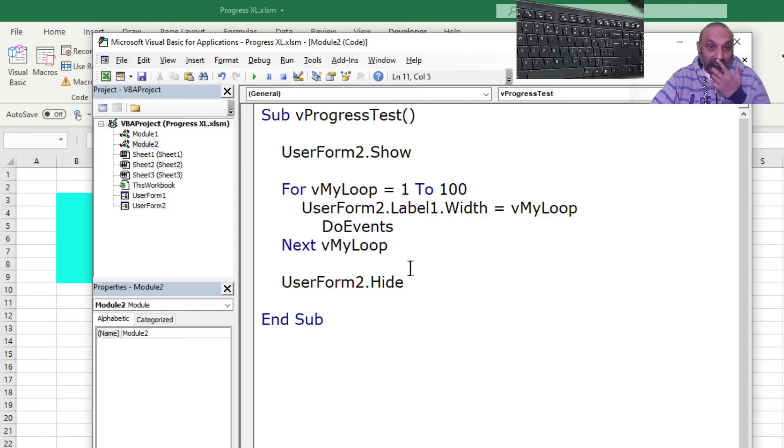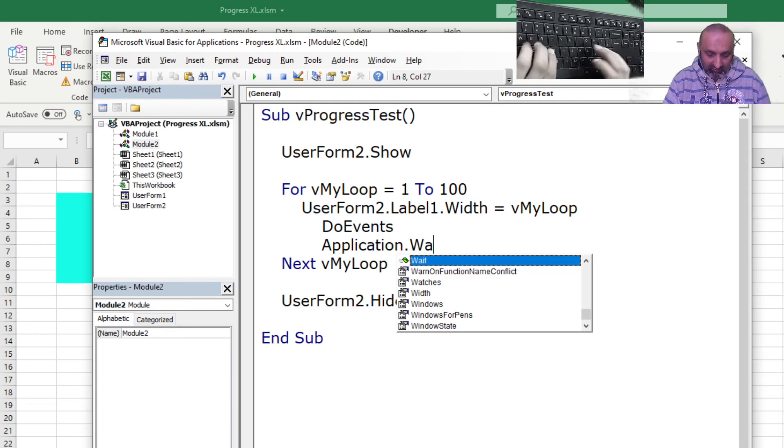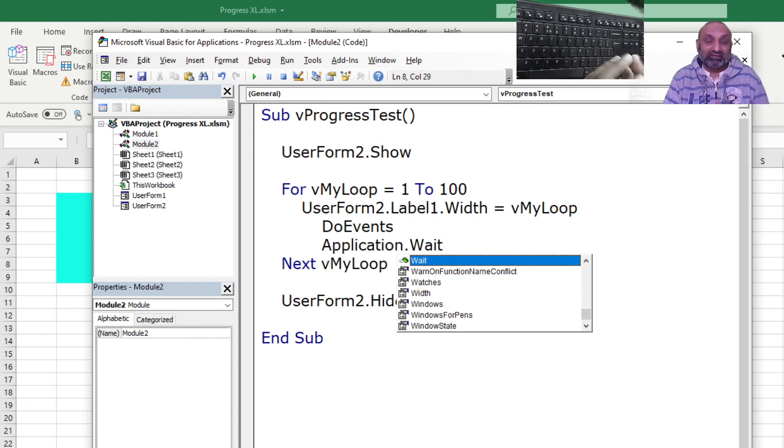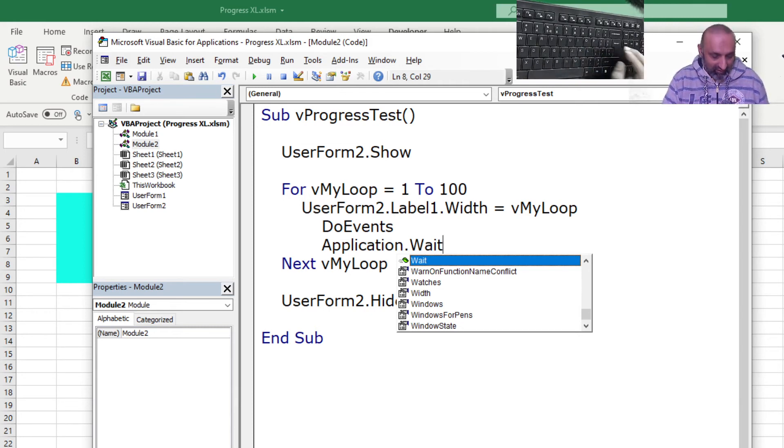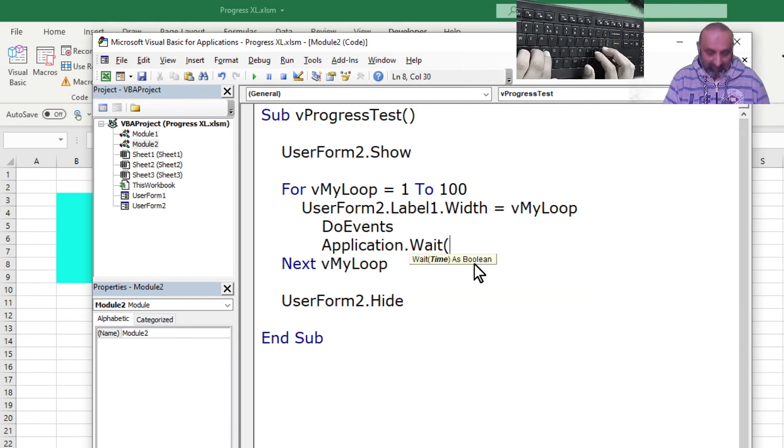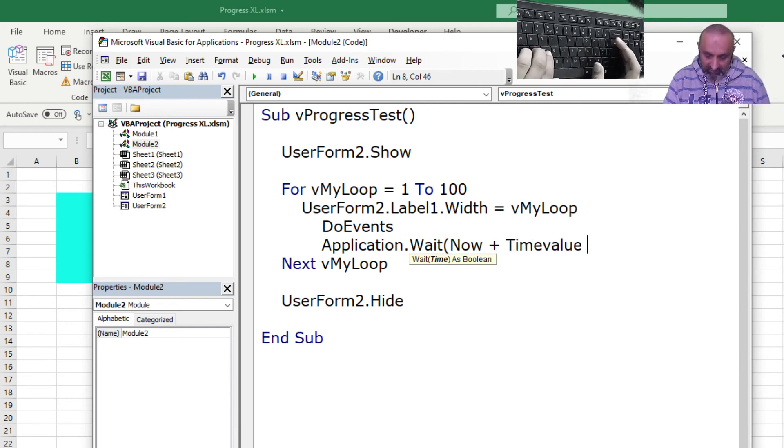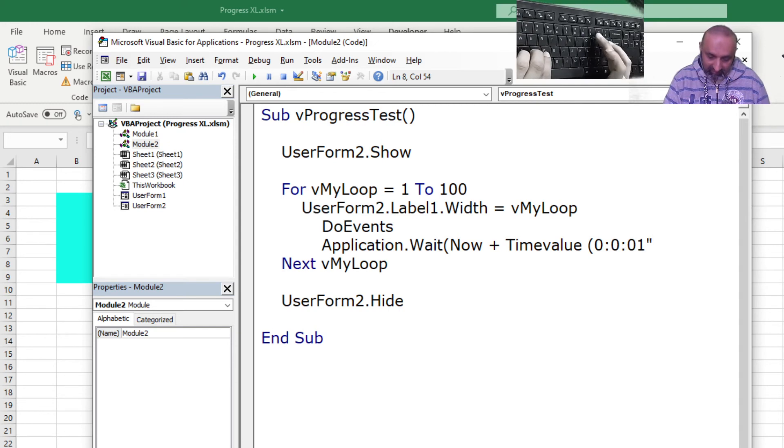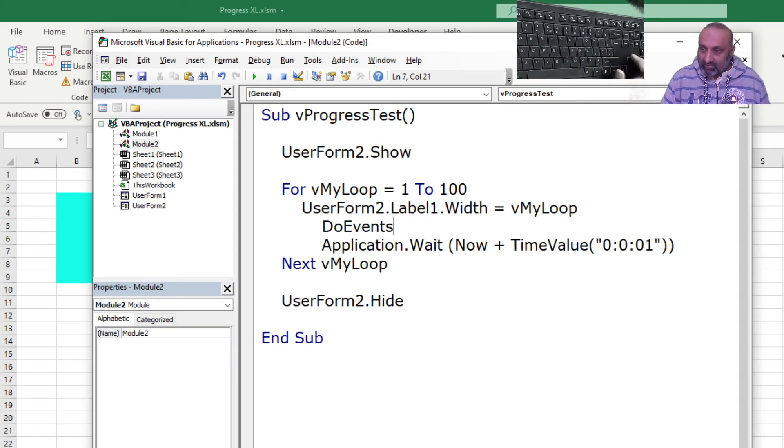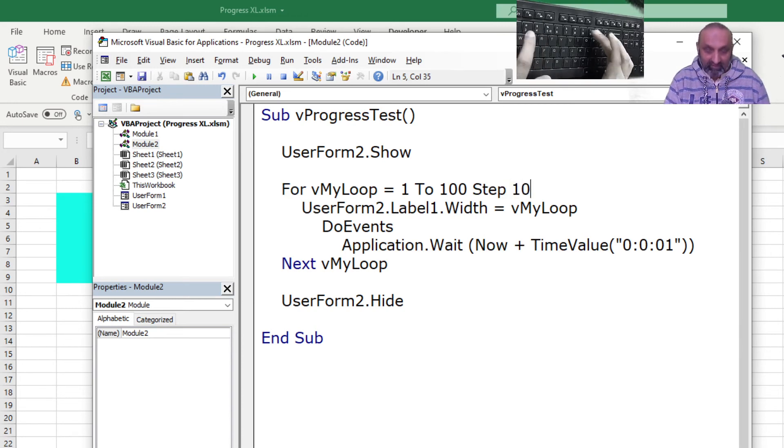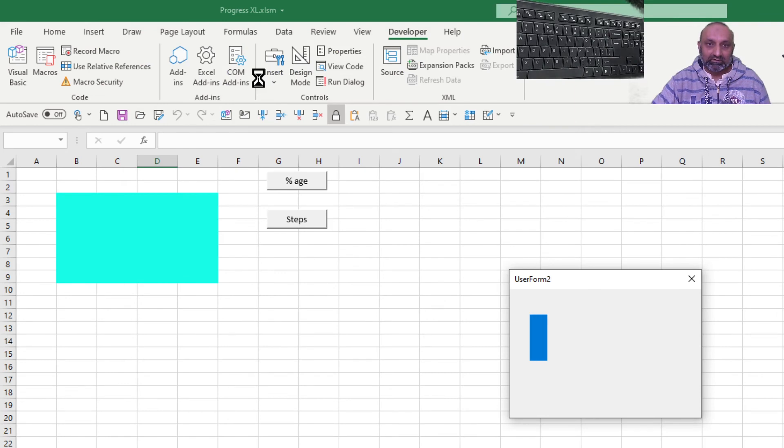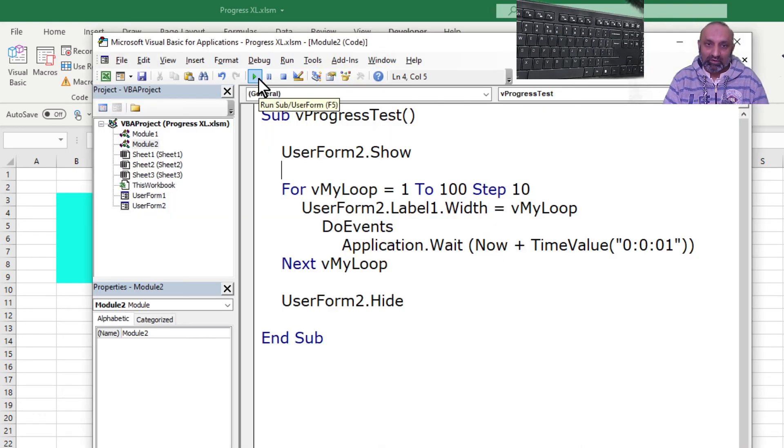So let's run this now and see if this command works or not. This was too quick. So let's add the Application.Wait, because there is no execution, so this is very quick. If you are running the actual macro, the commands will take some time, so you can run this without using this wait command. Now plus TimeValue 0:0:0:1, and this should be inverted commas. I hope there is no error. So there is a wait added, and we don't want one addition, we want 10 addition. So let's run this now. Perfect. So now this is how our progress bar works. I hope this is helpful for you.